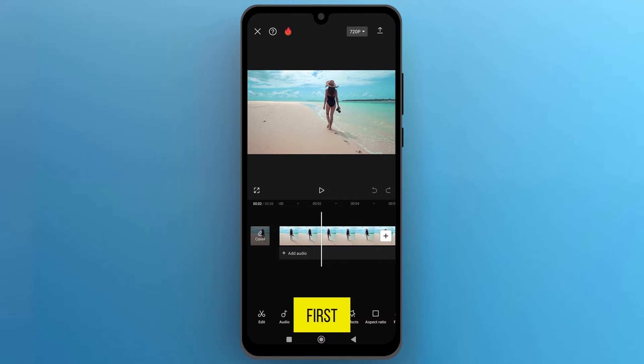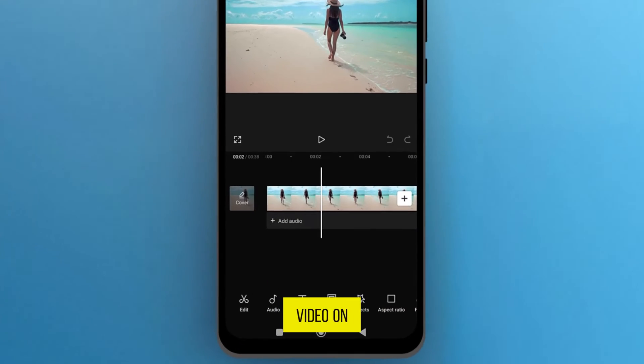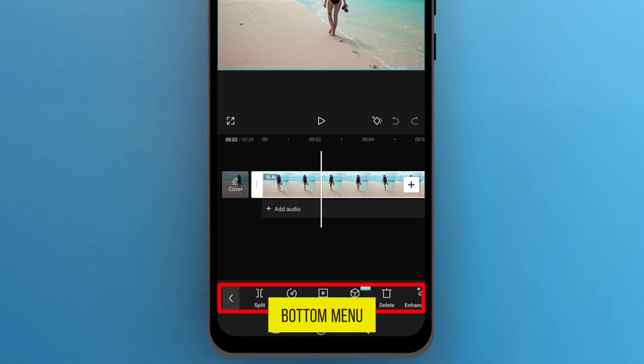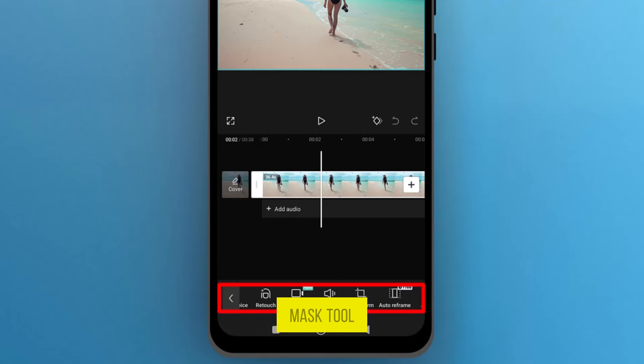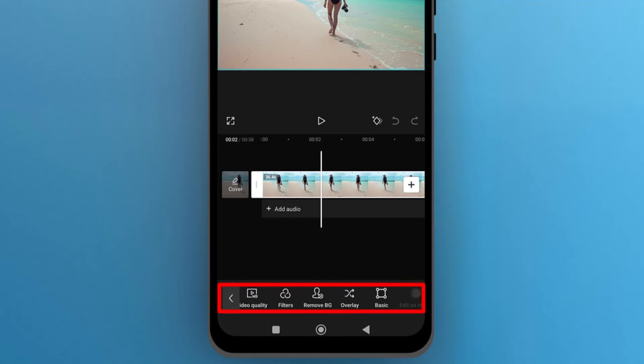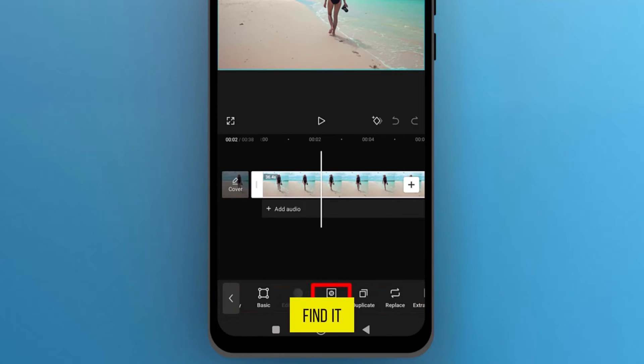First, select the video on the track and then from the bottom menu bar, find the Mask tool. Once you find it, tap on it to open.